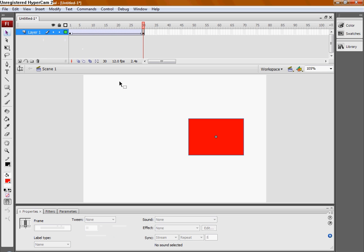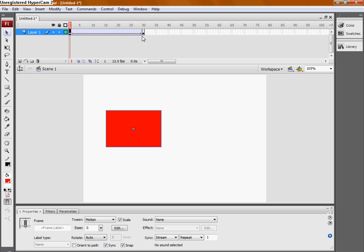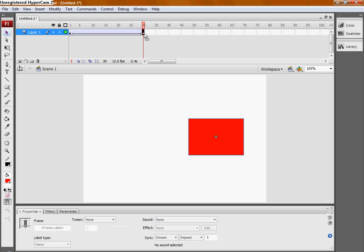Always remember to make the object at the beginning, at the first keyframe and at the last keyframe grouped. Or else, it won't work.